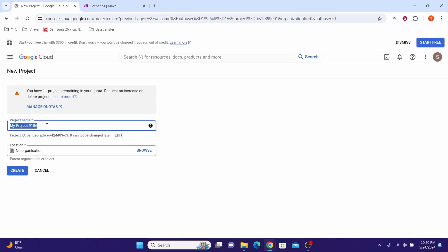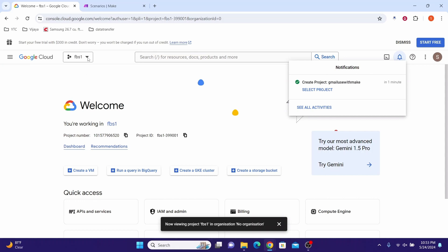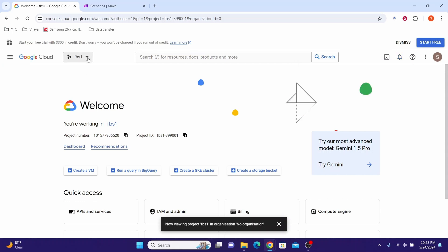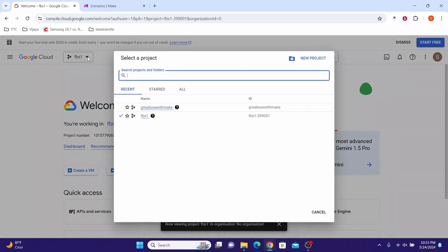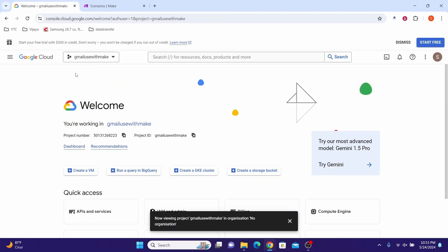Let us give a name to this project. Let us call it Gmail use with Make, then click the Create button. Click again in the drop-down box and select our newly created project. We have now selected the newly created project.